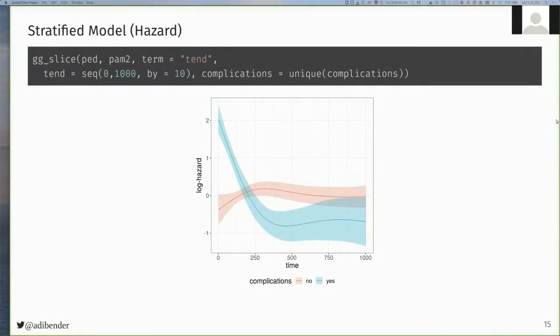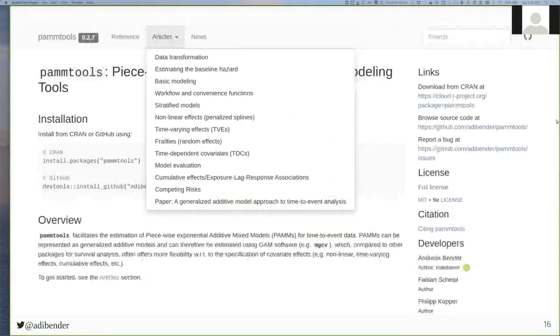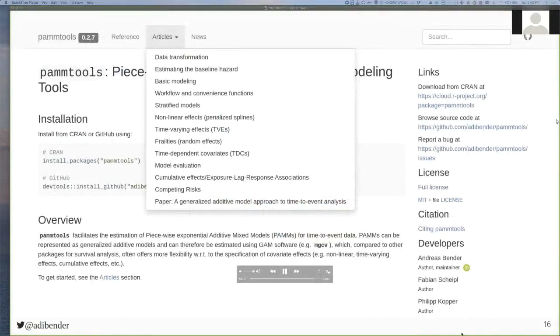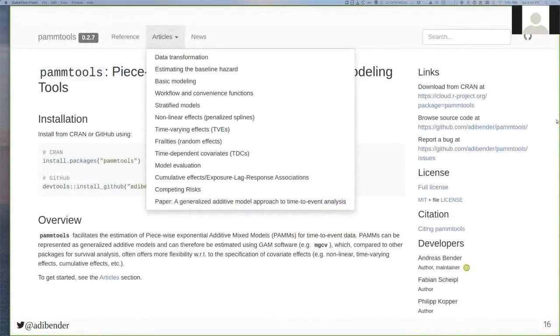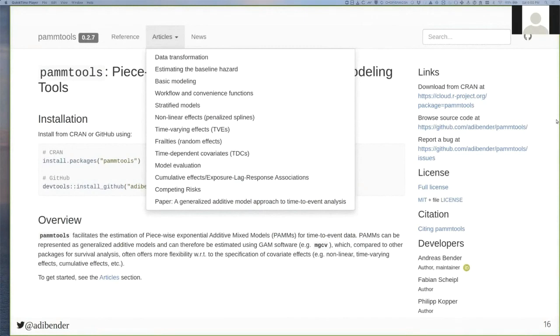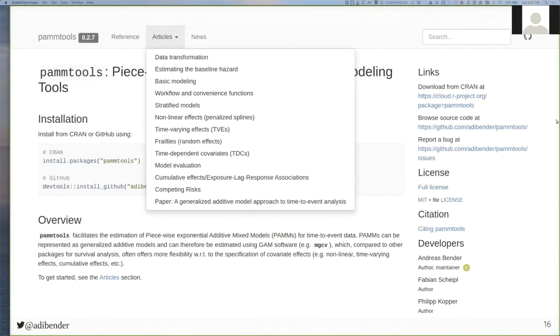And with this, I would like to conclude this lightning talk. Unfortunately, I didn't have enough time to go through all the features. However, when you visit the package homepage, you will find that in the article section there is plenty of material to go through, starting from data transformation and basic modeling to time-varying effects and competing risks. And while the package currently is focused on generalized additive models with package mgcv, I am currently starting to extend the package and make it more extensible, for example, by making the add_hazard function and its tree function such that other algorithms can be included more easily.